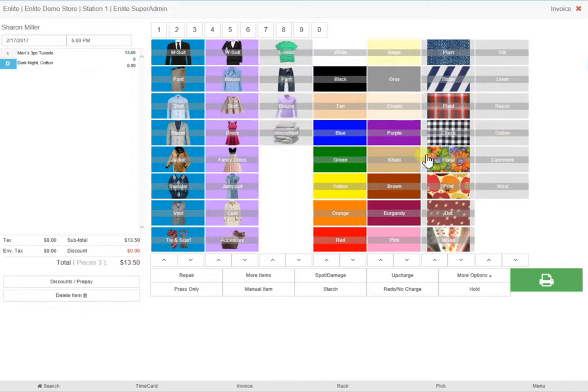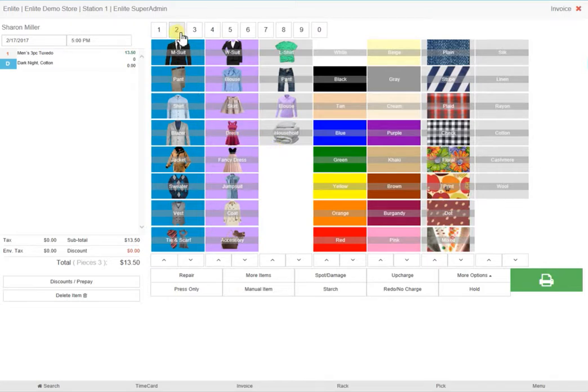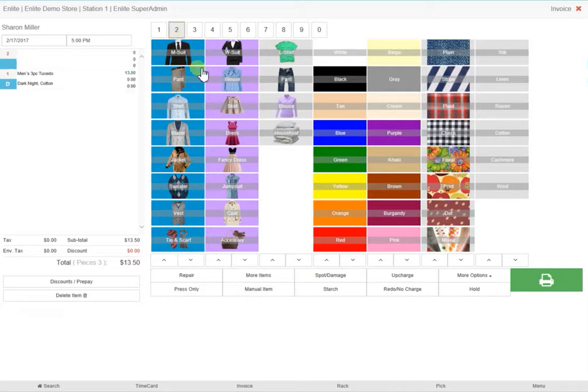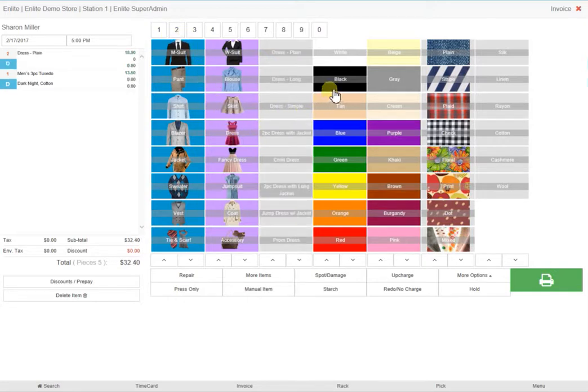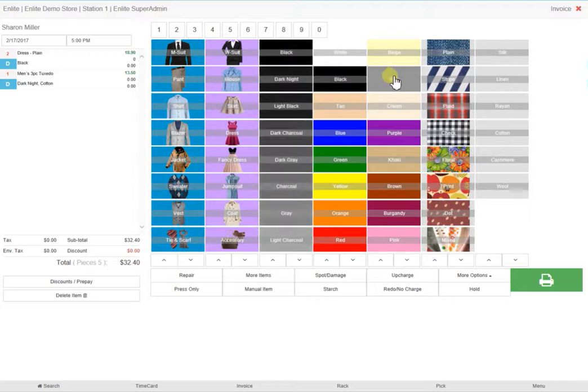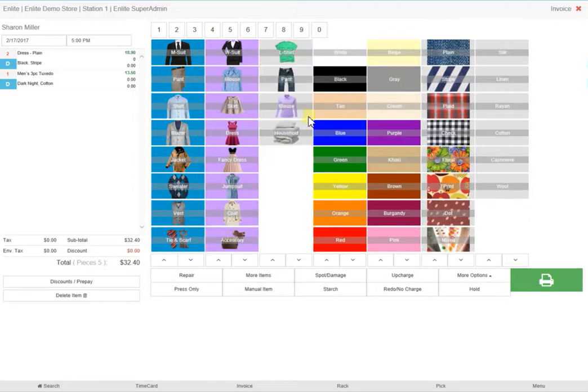She has also brought in two dresses. One has black stripes and the other has red flowers. Because they're both dresses, you can click on the number 2 on this top row and then in the second column select dress. Then choose black and stripe and red and flower.